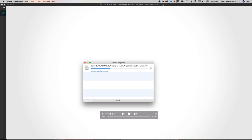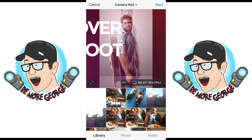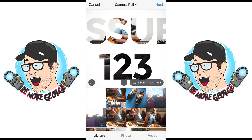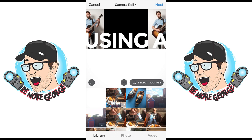Alright guys, we're back and we're in Instagram. I have downloaded the video from Dropbox. When you export it from QuickTime, you need to put it into some form of cloud storage so you can upload it from your computer and then download it onto your phone. You could put it straight onto your phone from your computer, but I find it easier to use something like Dropbox or OneDrive.